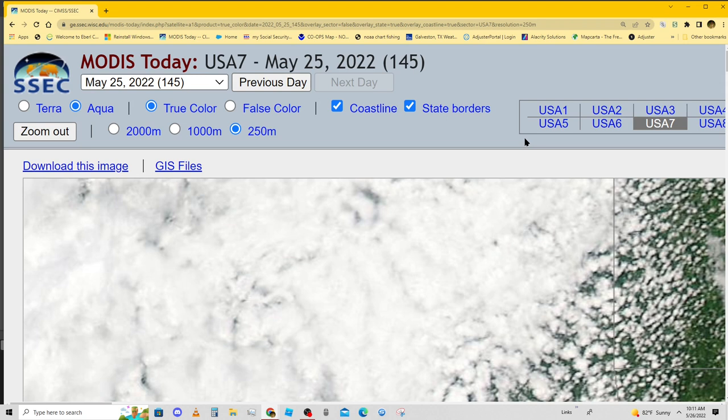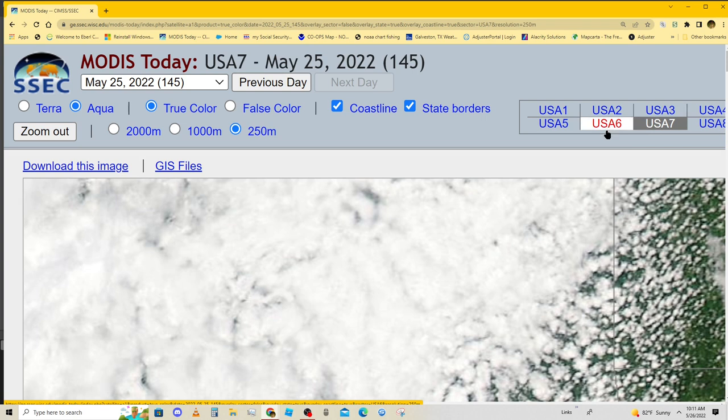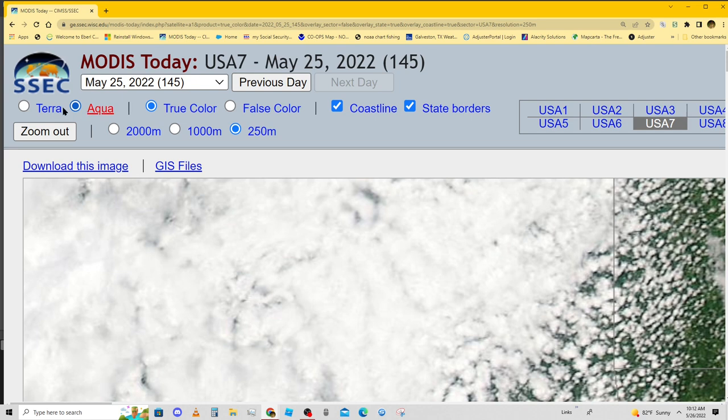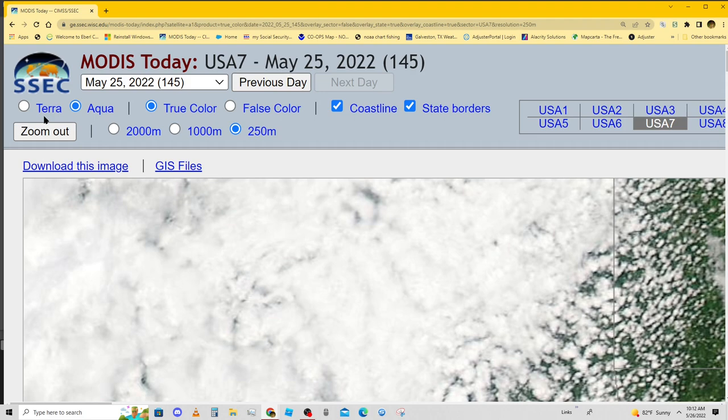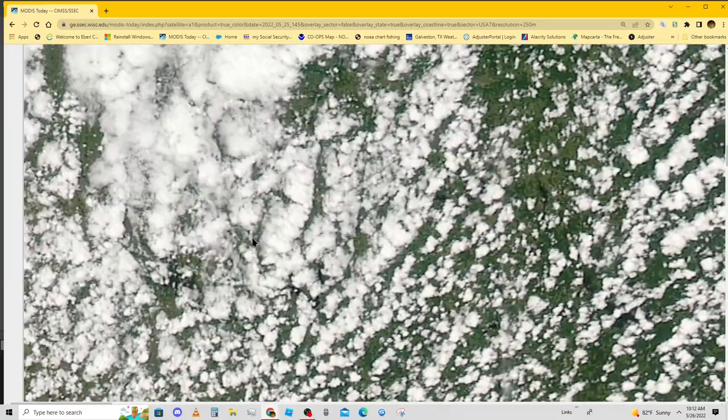I'm sure there are some websites like this available, but I don't know how to find them. You pick USA 1, USA 2. I happen to live in USA 7. These two satellites, Terra and Aqua, I think they're about six or eight hours apart, so you get two different images. Maybe one of them has cloud covering and the other one doesn't.